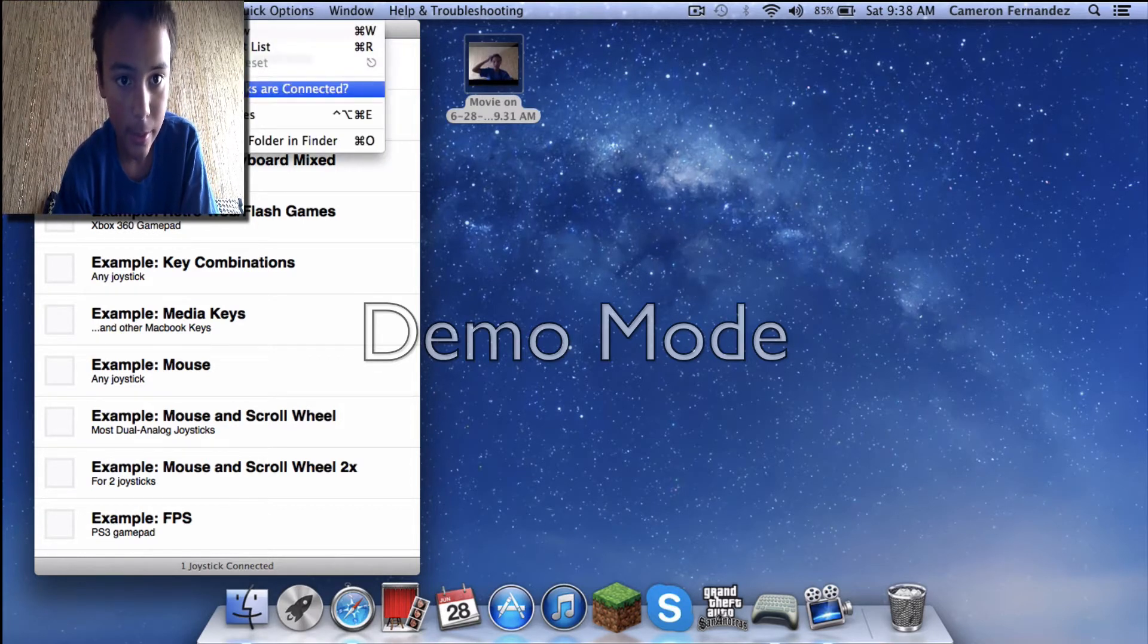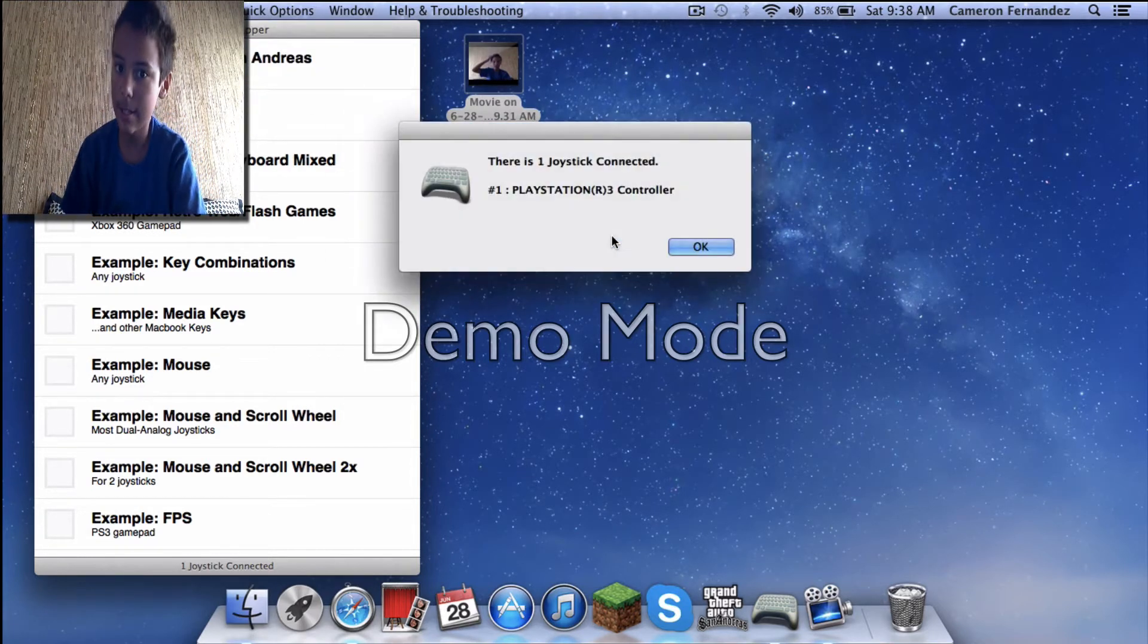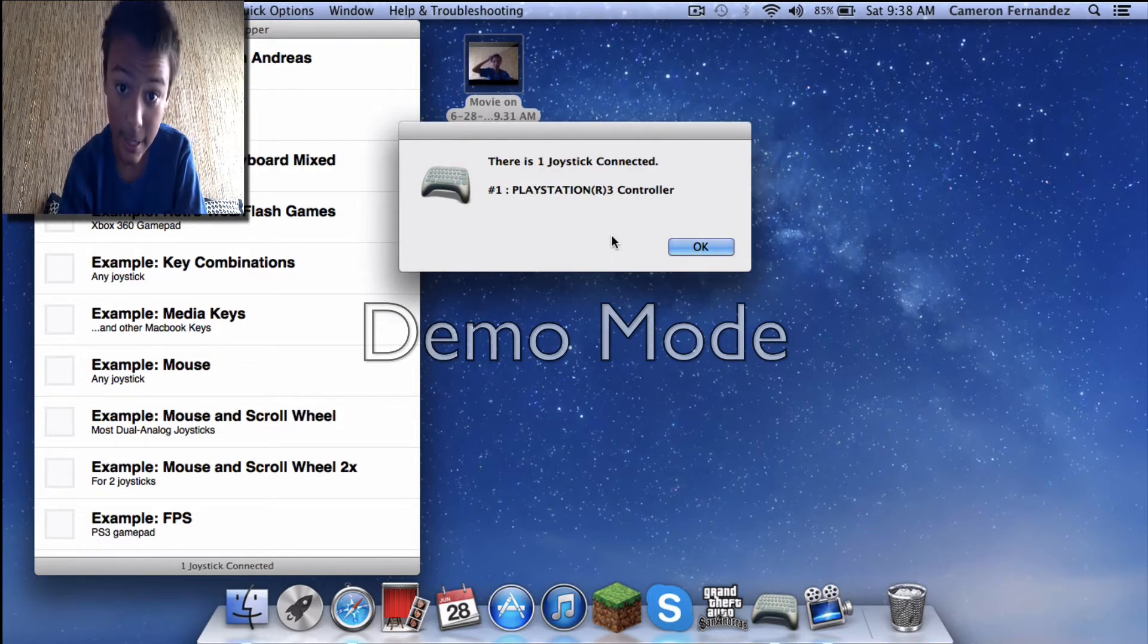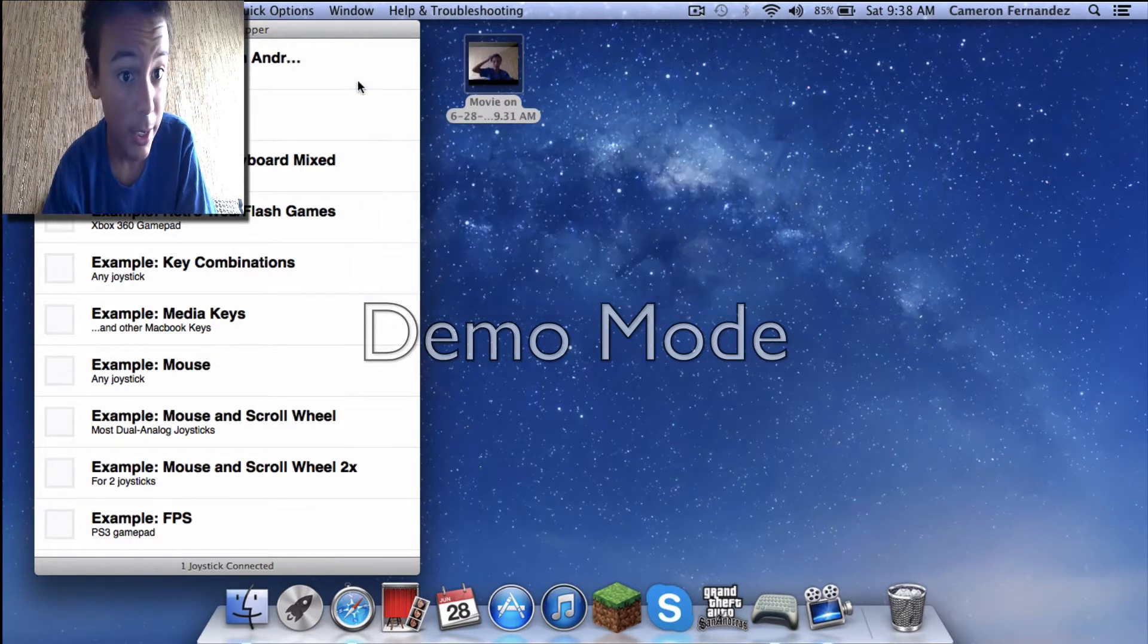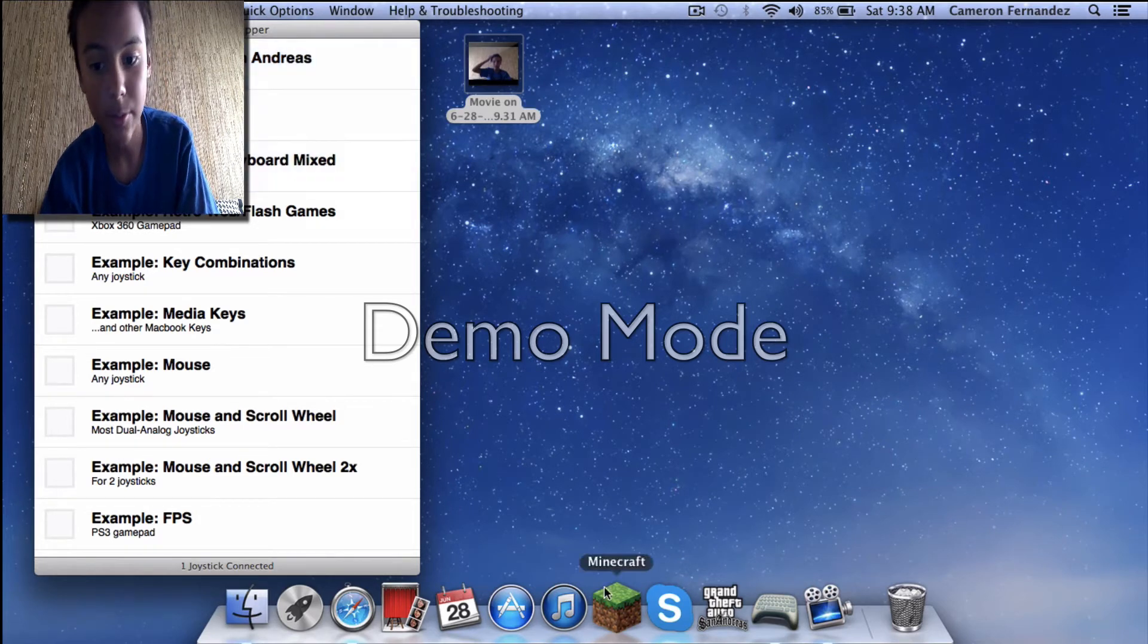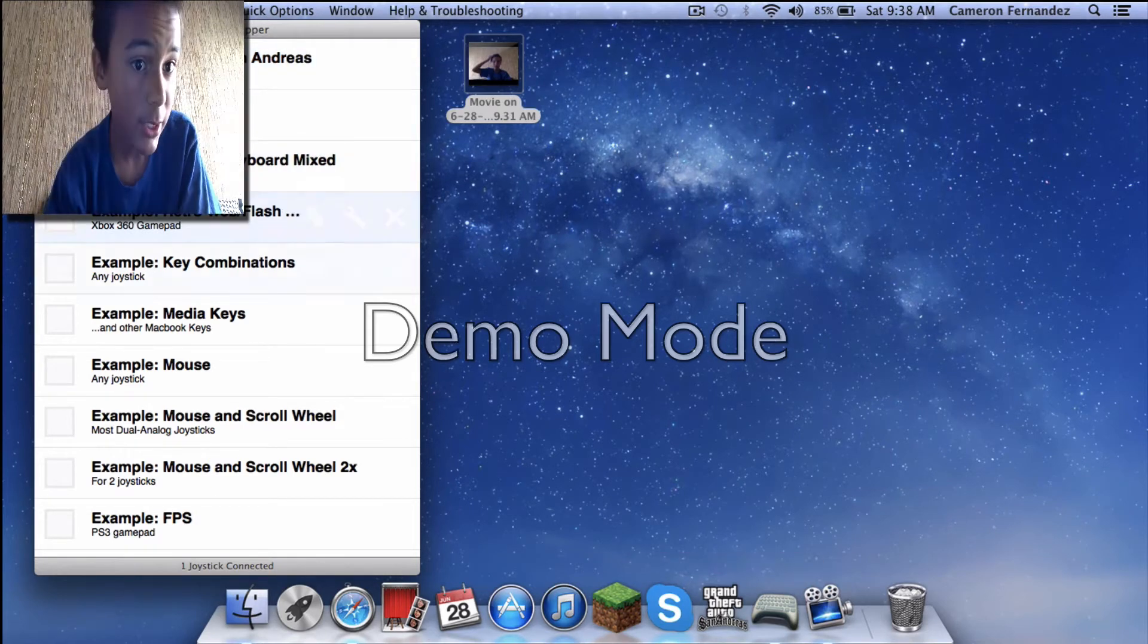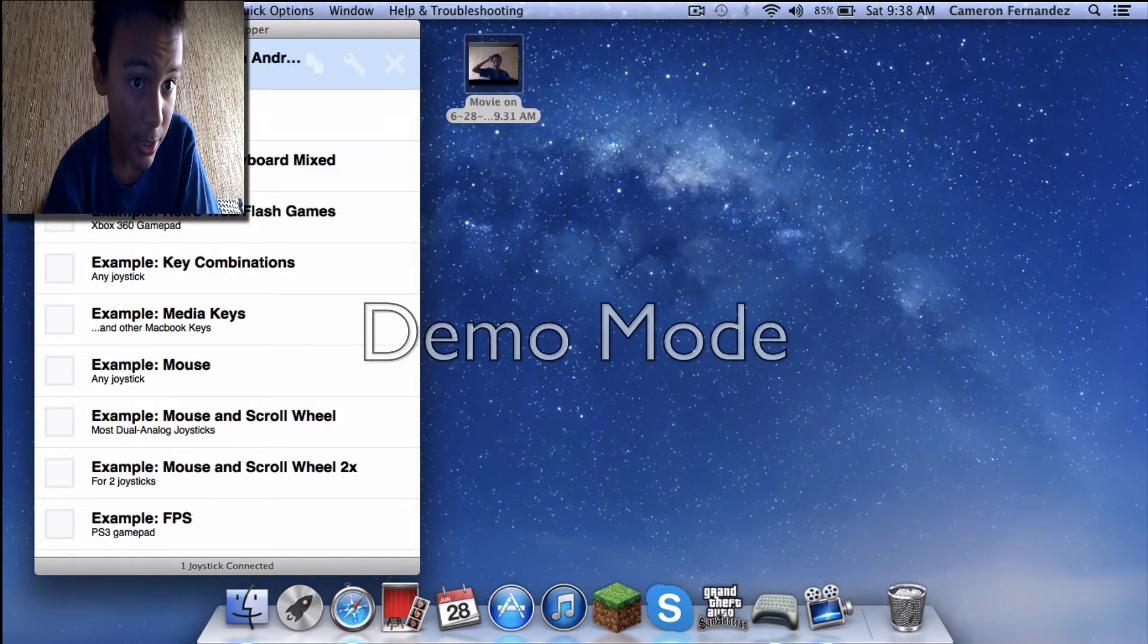If I check, my PS3 controller is connected, so it's a joystick. This is nicknamed GTA San Andreas, which I do have right here. If you want to use it, you just check the box.